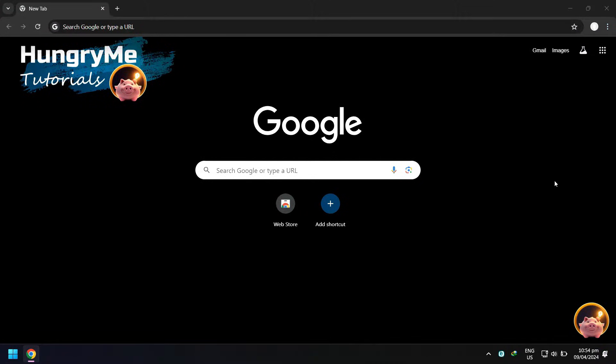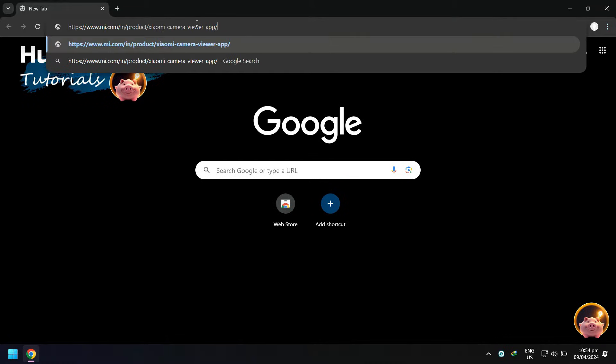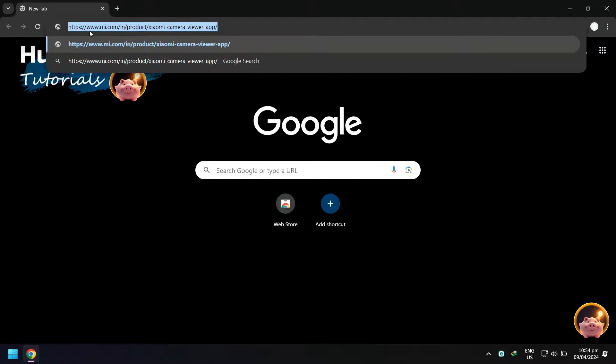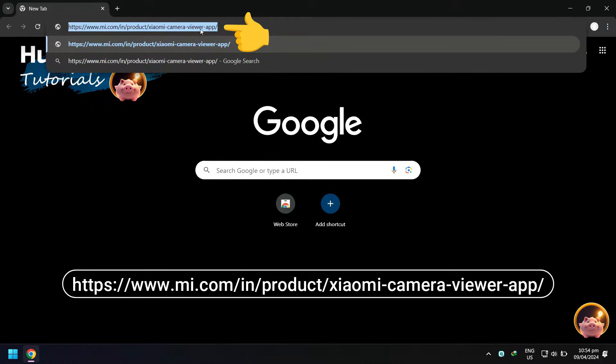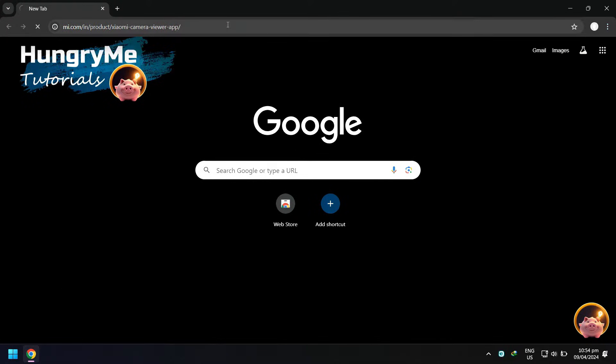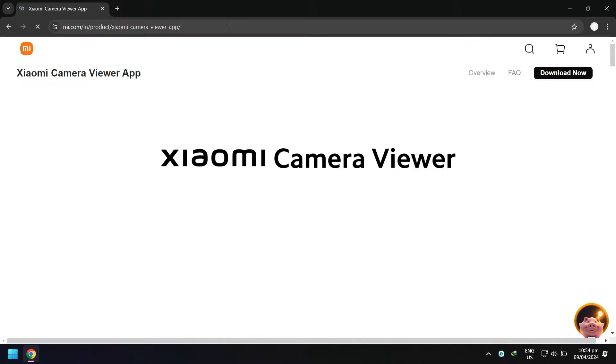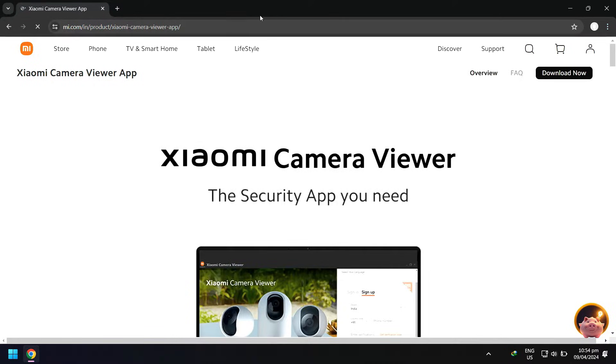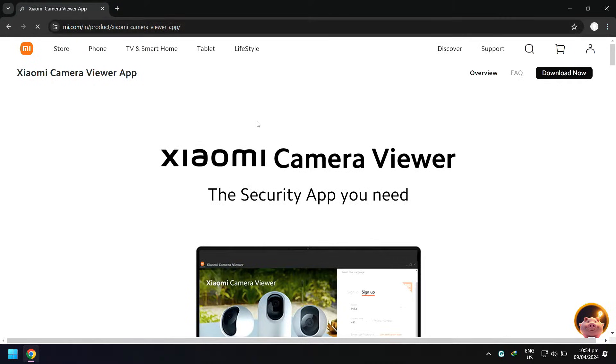On your computer, open Google Chrome or any internet browser that you have, then go to this link. I also put the link in the description below. Next, in the Xiaomi Camera Viewer app page, scroll down and click download now.